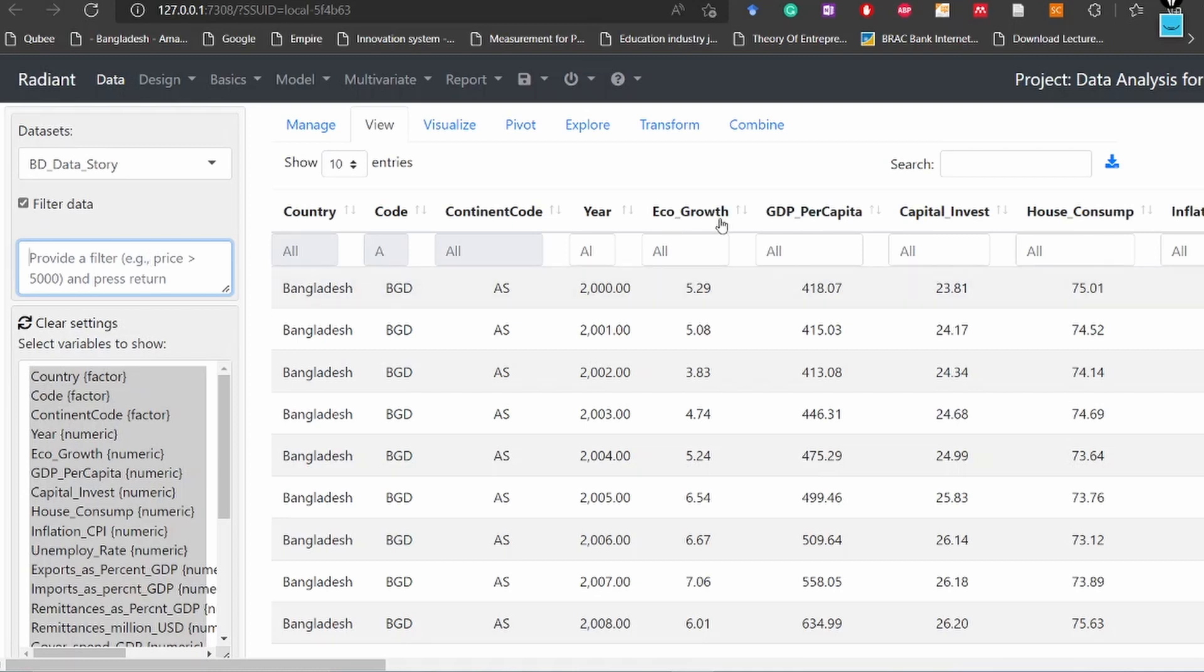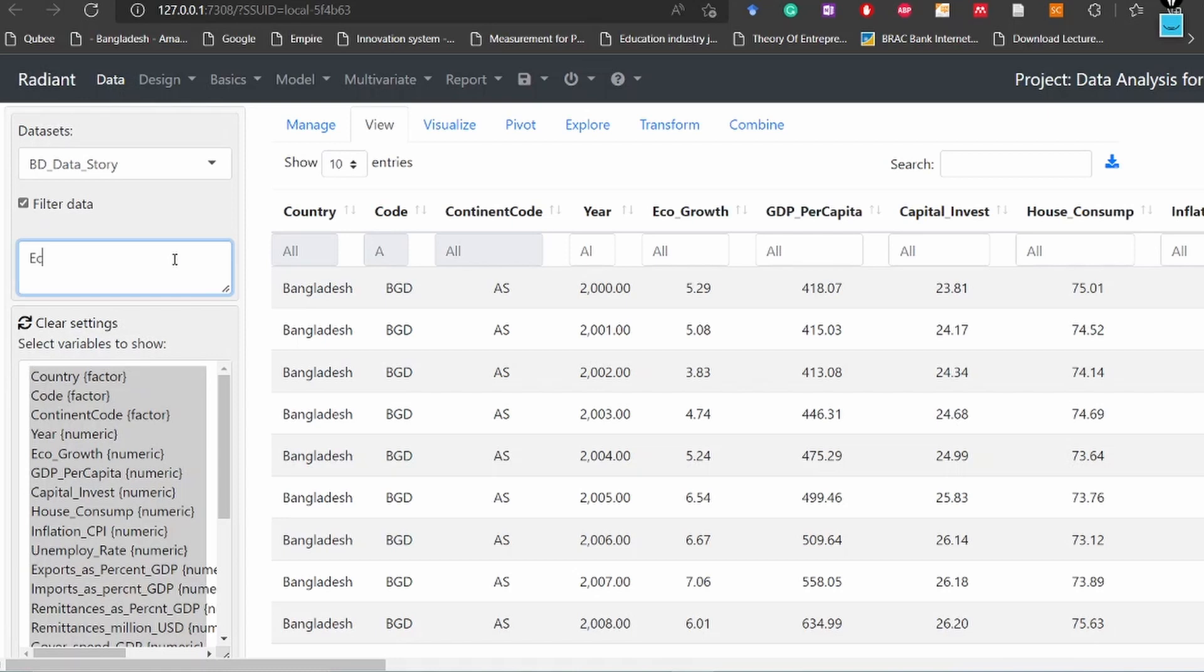If you'd like to see, let's assume that we would like to see this column economic growth is greater than 5.29. Let's assume this variable. So if you write eco_growth is greater than 5.29.